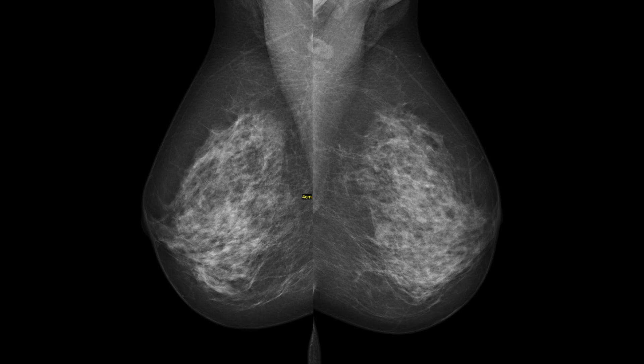We also want to make sure we cover enough breast tissue. There is the posterior nipple line — an imaginary line drawn from the nipple to the chest wall on the MLO view. You want to make sure it touches the chest wall in order for the view to be considered adequate.